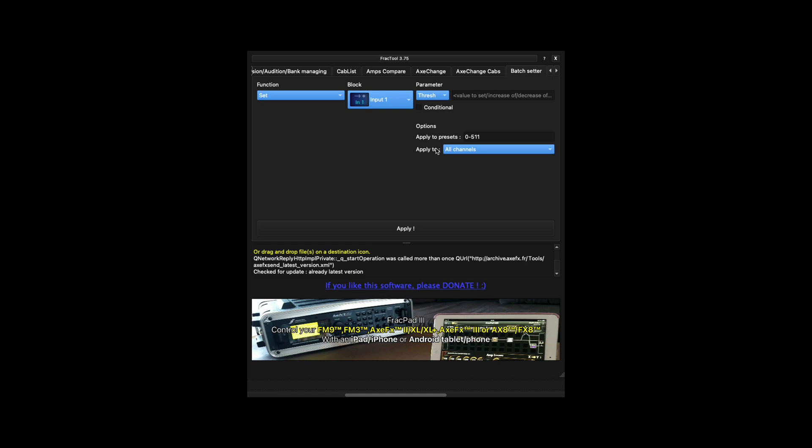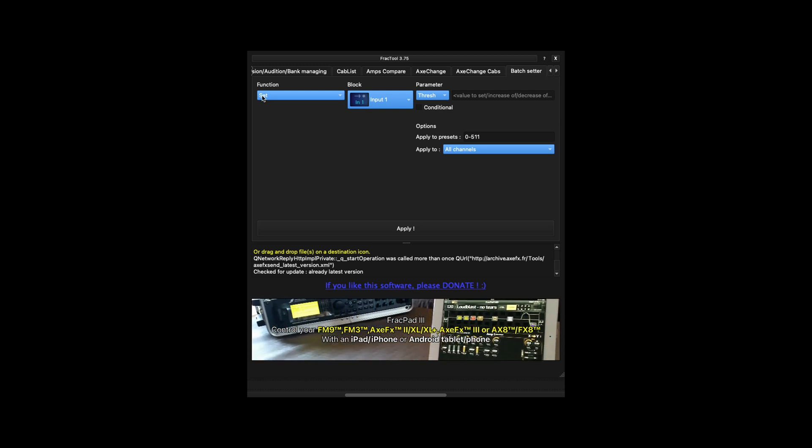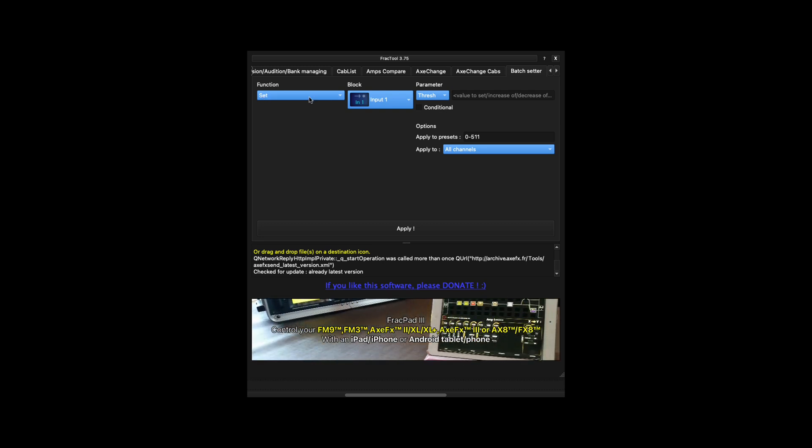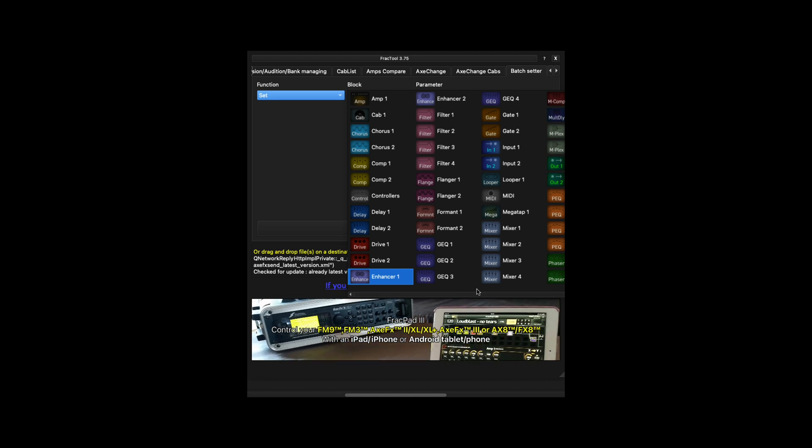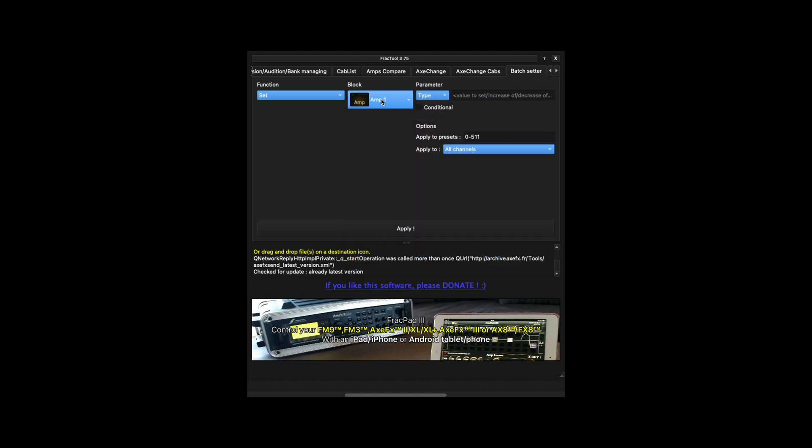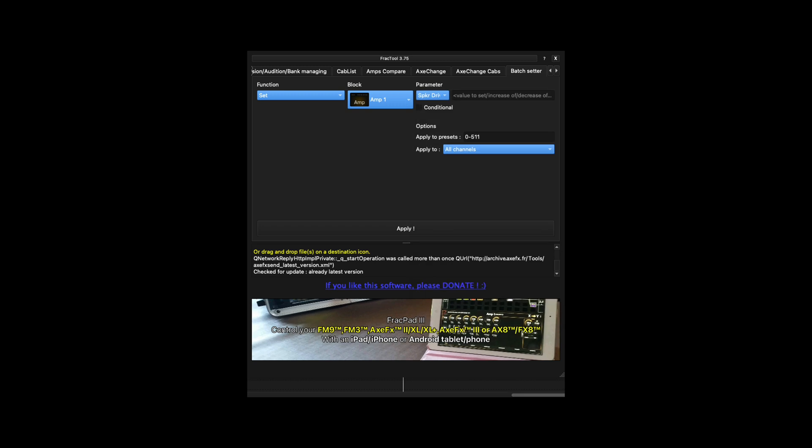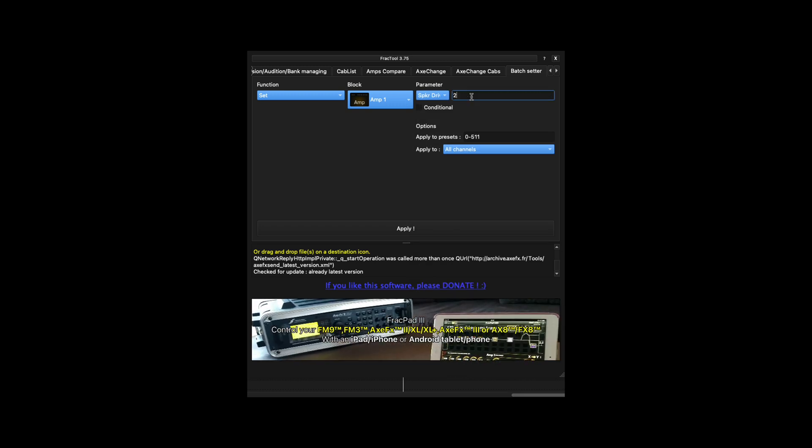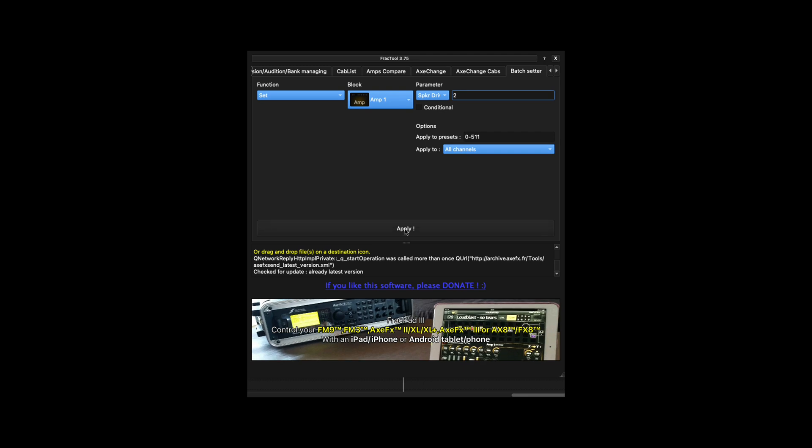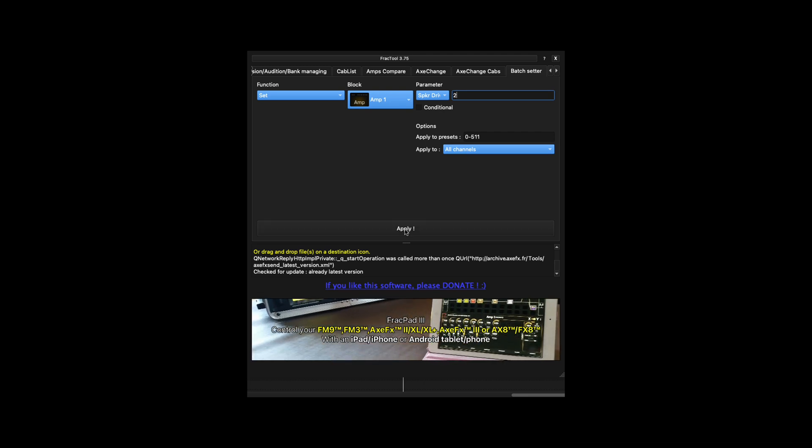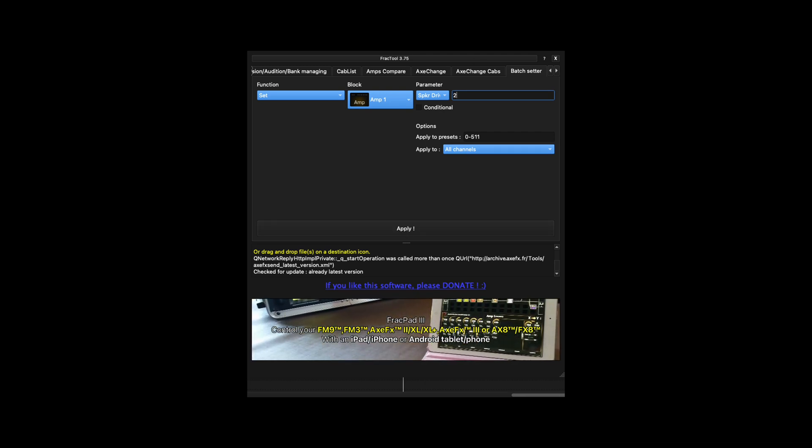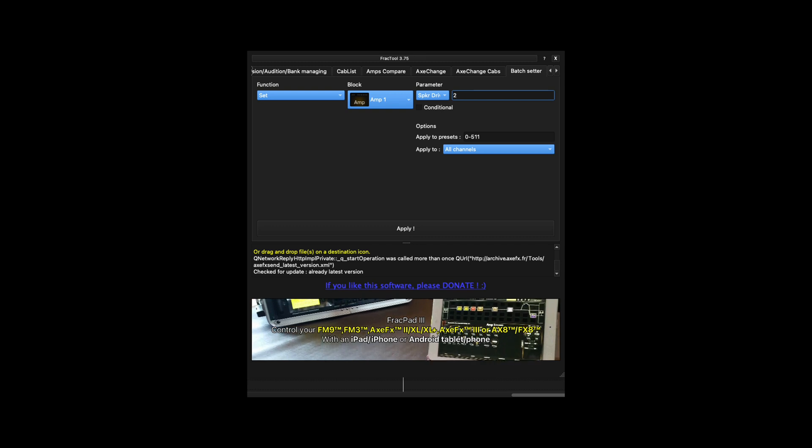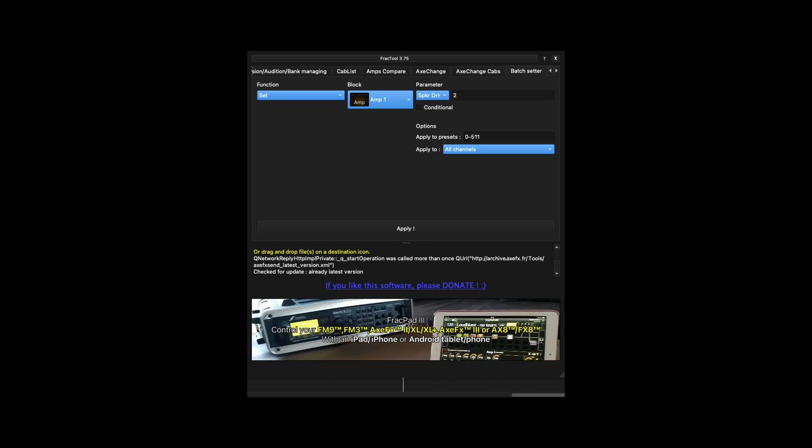For example, if you want to set speaker drive to a value of 2 for all of your presets, the function would be Set, the block would be set to Amp1, Parameter would be set to Speaker Drive, and Value to Set would be 2. Then apply to presets 0 through 511, which is all of the presets on a standard Axe-FX III, and apply to all channels. Click Apply and it will perform that function.